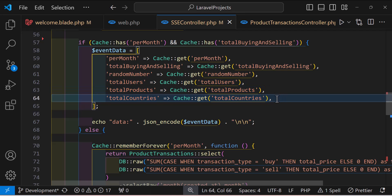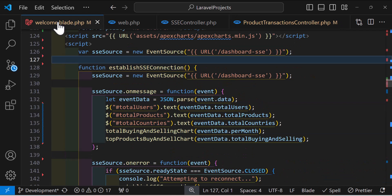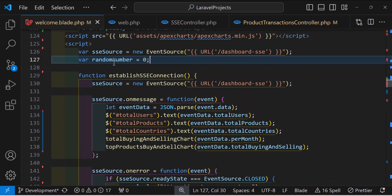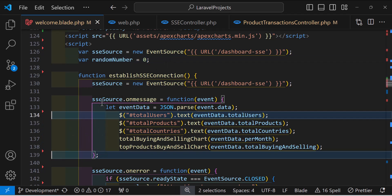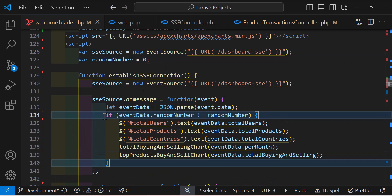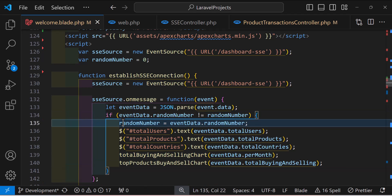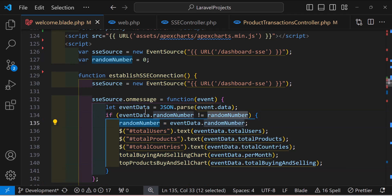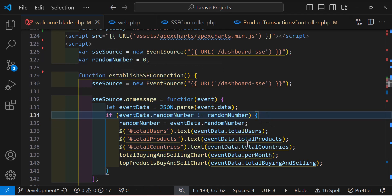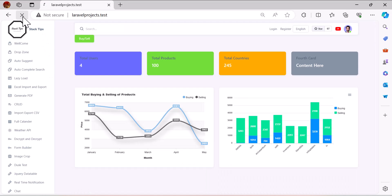In the blade file, I'll create a JavaScript variable called randomNumber. In the SSE onmessage handler, I'll check if the random number from the server is not equal to the local randomNumber variable — if so, re-render the charts and update randomNumber to the new value. This prevents unnecessary re-renders. Let's refresh the page.